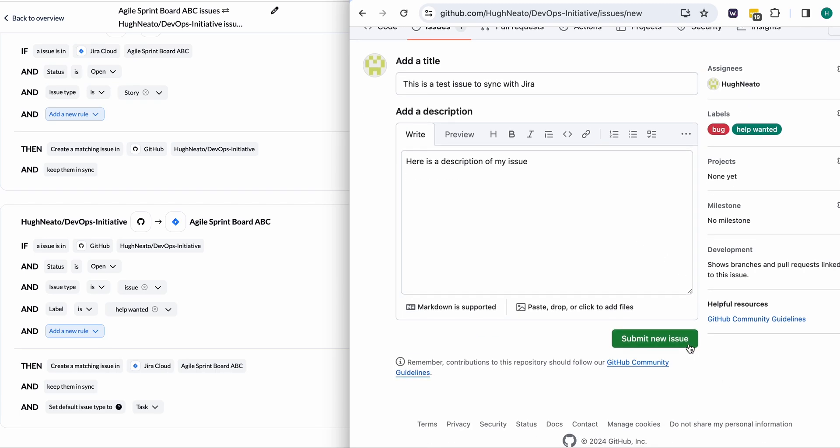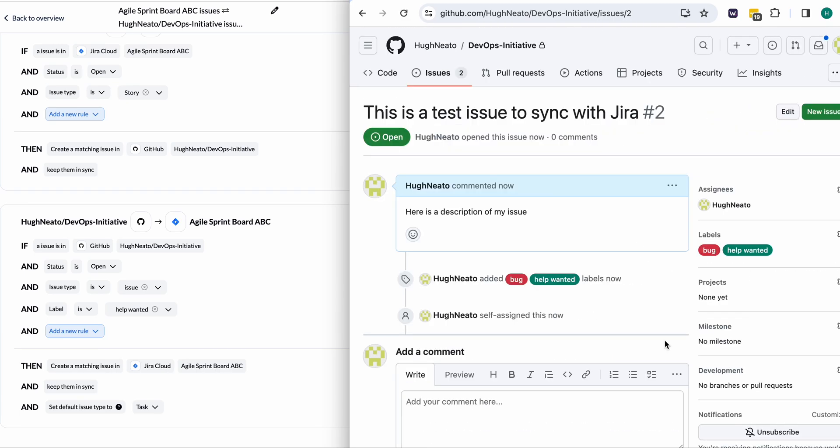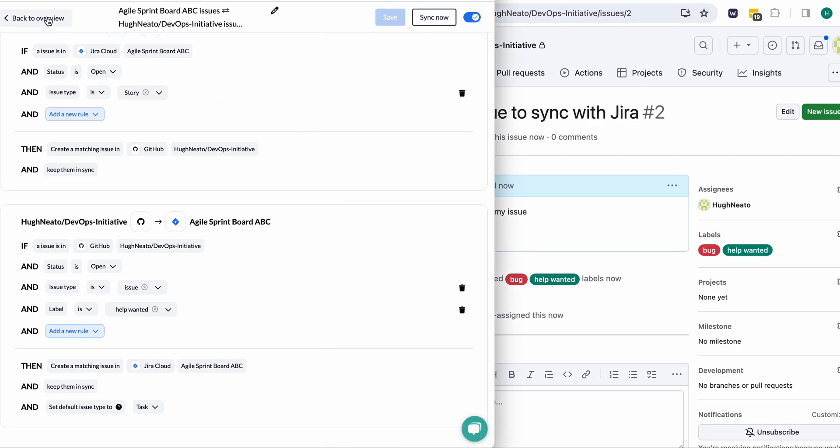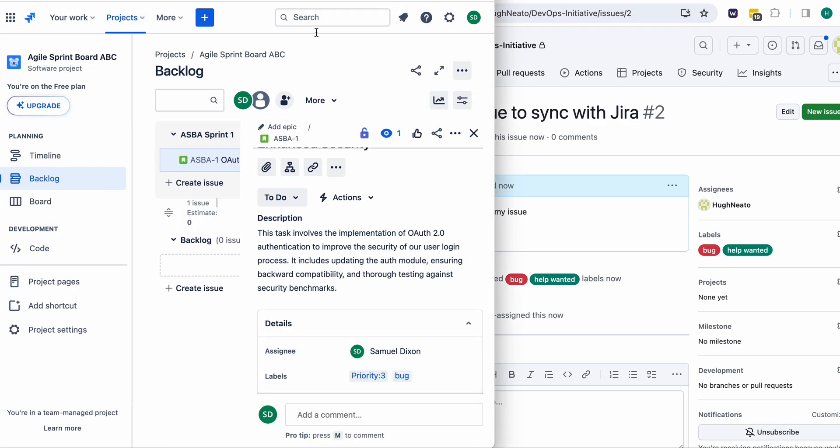Today I'm going to show you a demonstration of Unido's two-way integration between Jira and GitHub. I've just finished creating a demo issue in GitHub here on the right, and on the left you can see the Unido interface.